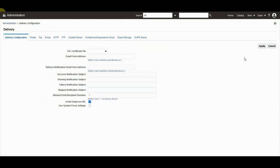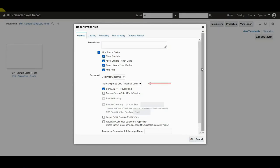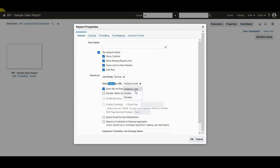However, for some customers they might need an option at report level to override this admin level option. We have an option available at report level under report properties. This report property overrides the instance level property setting of email output as URL.